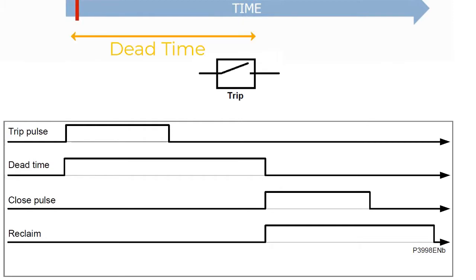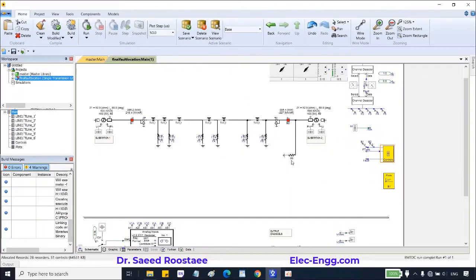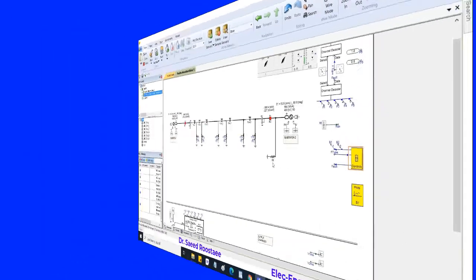In this session, we are going to simulate the auto recloser function to understand the function better. Here we use the same example which we used in the PSCAT training.